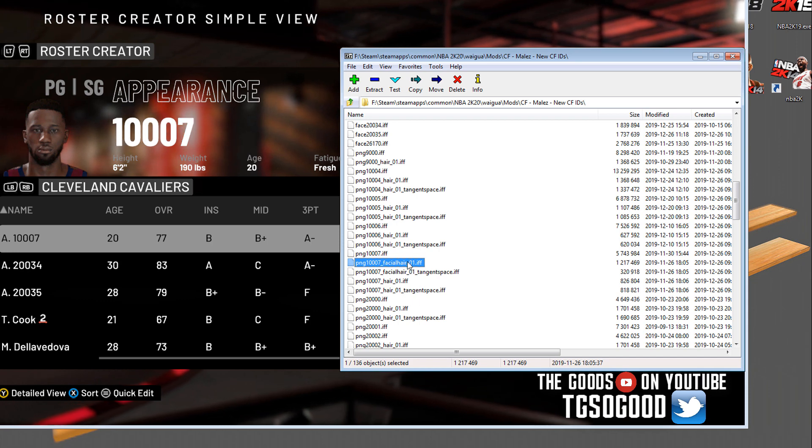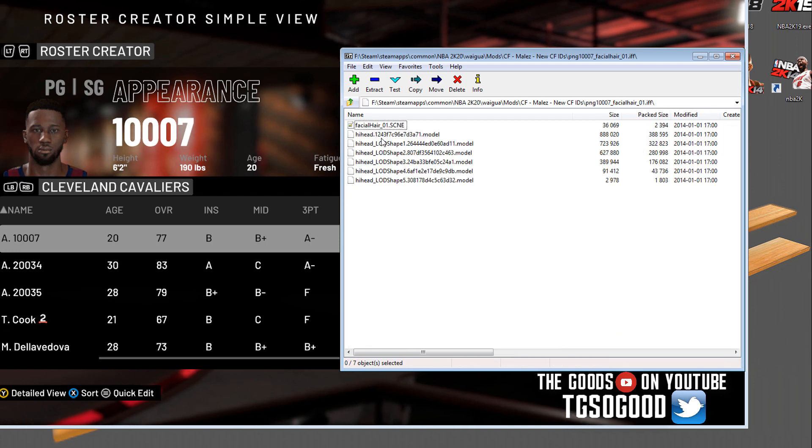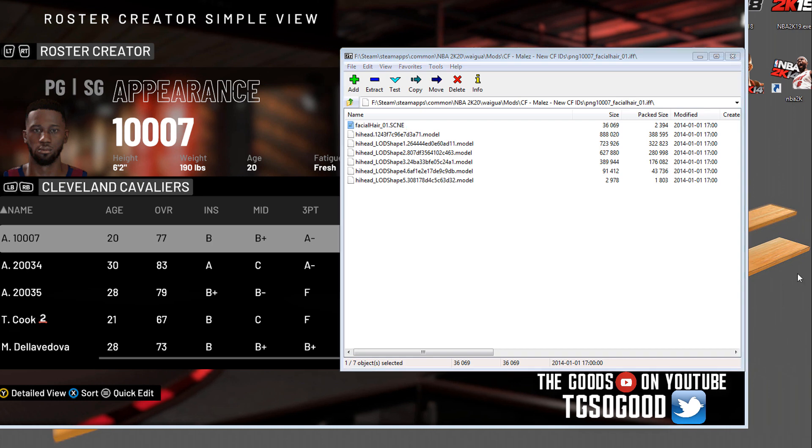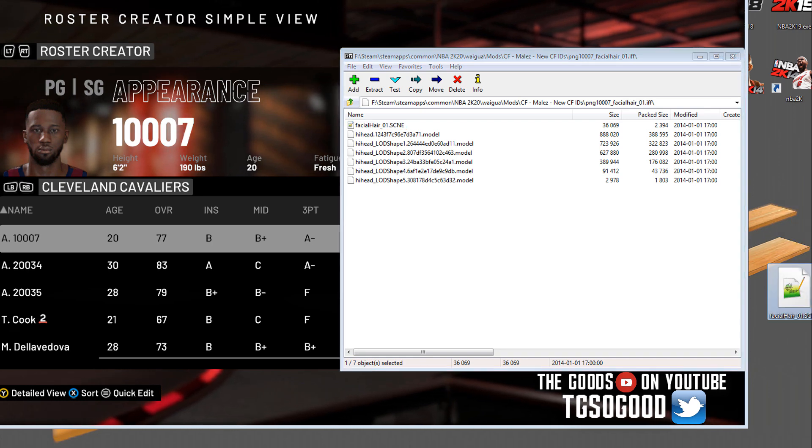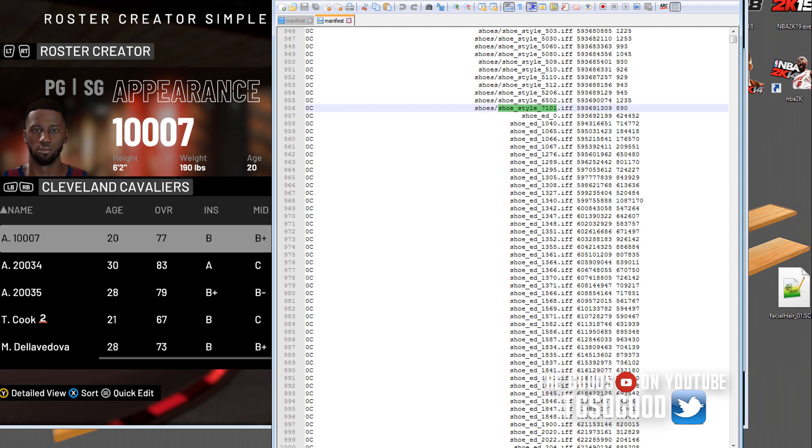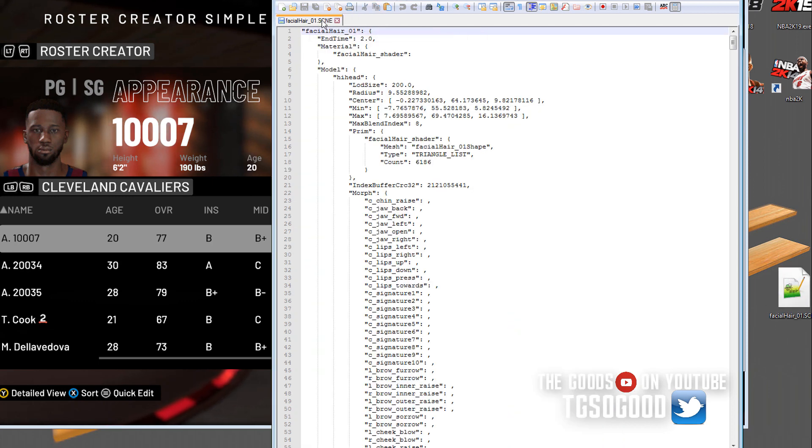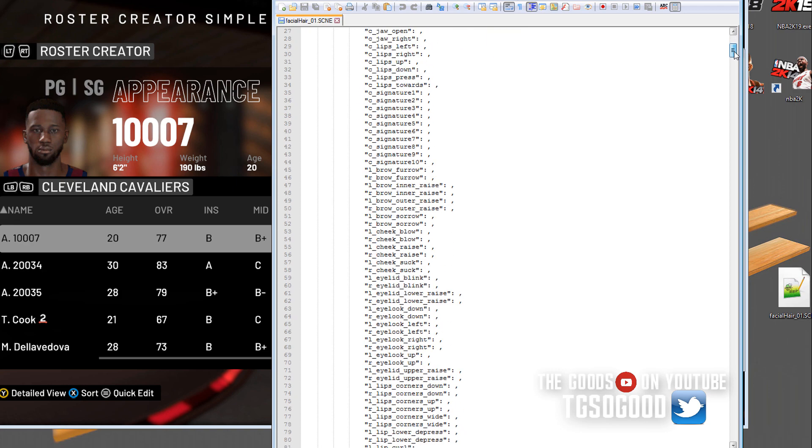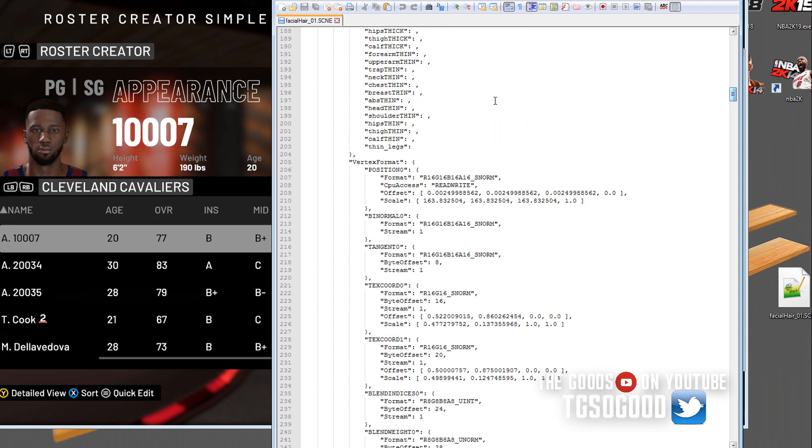I go inside that facial hair file. The facial hair scene file is what I need. I'm using 7zip to look at it, to go inside of that. I drag the facial hair to my desktop and then open it in Notepad++.